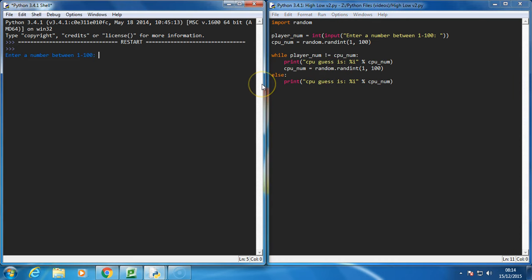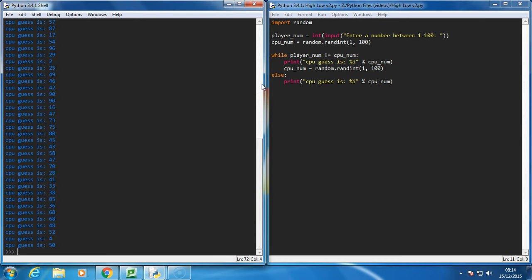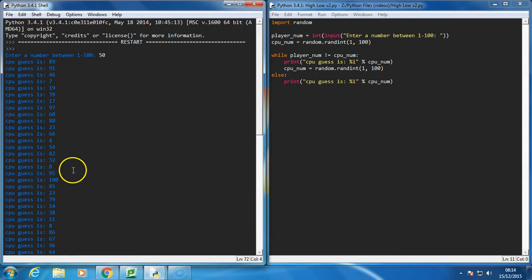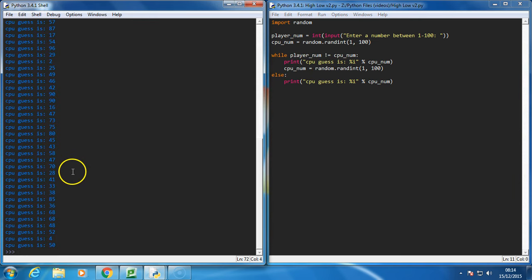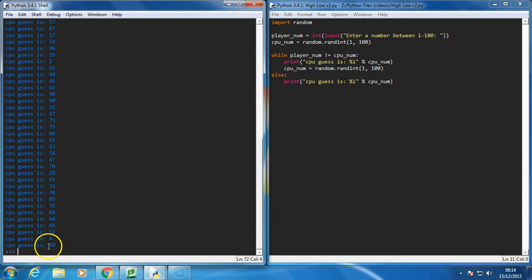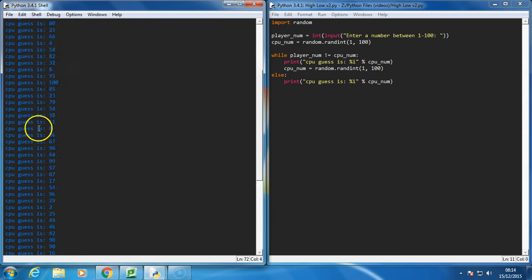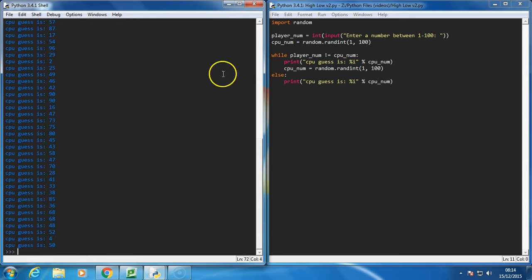I'm going to say 50, and the computer's going to just keep guessing until it gets it right. So let's find out how many guesses the computer actually took, so I can't be bothered to read that.